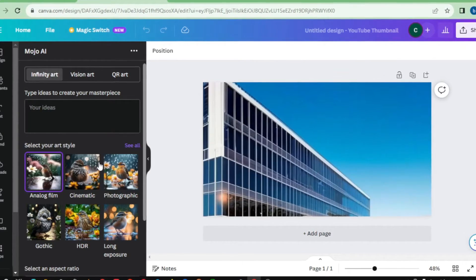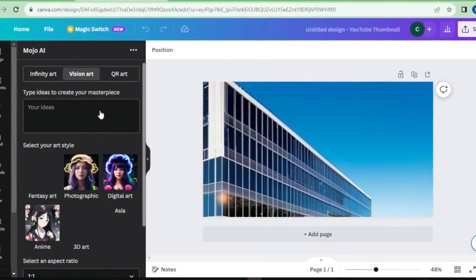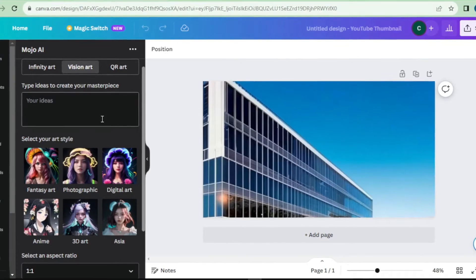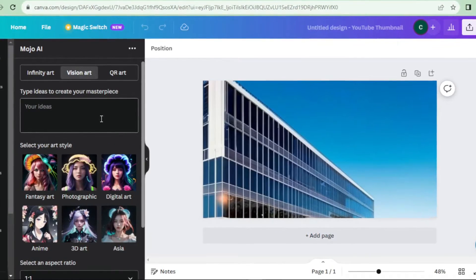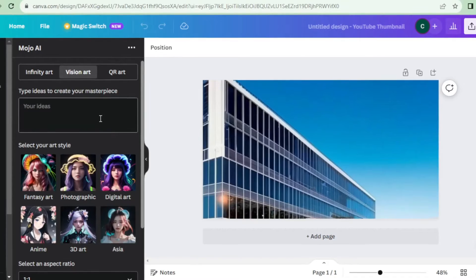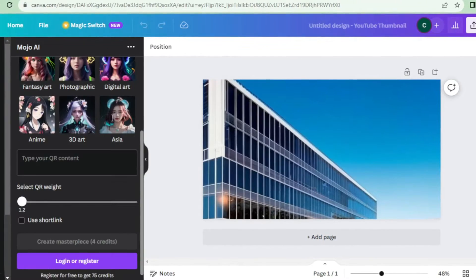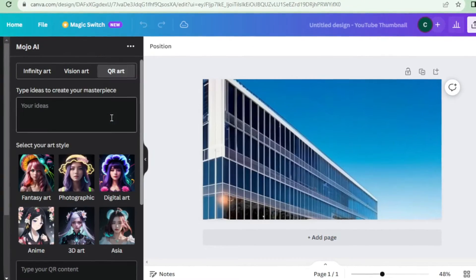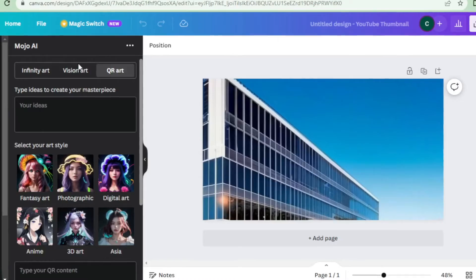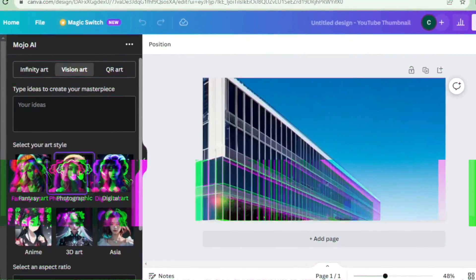Well, there you have it, Mojo AI and the QR Art Generator in Canva Pro's Magic Studio AI. These tools are revolutionizing the way we design and create, making the impossible possible. So, what are you waiting for? Unleash your creativity and let these AI-powered tools work their magic.